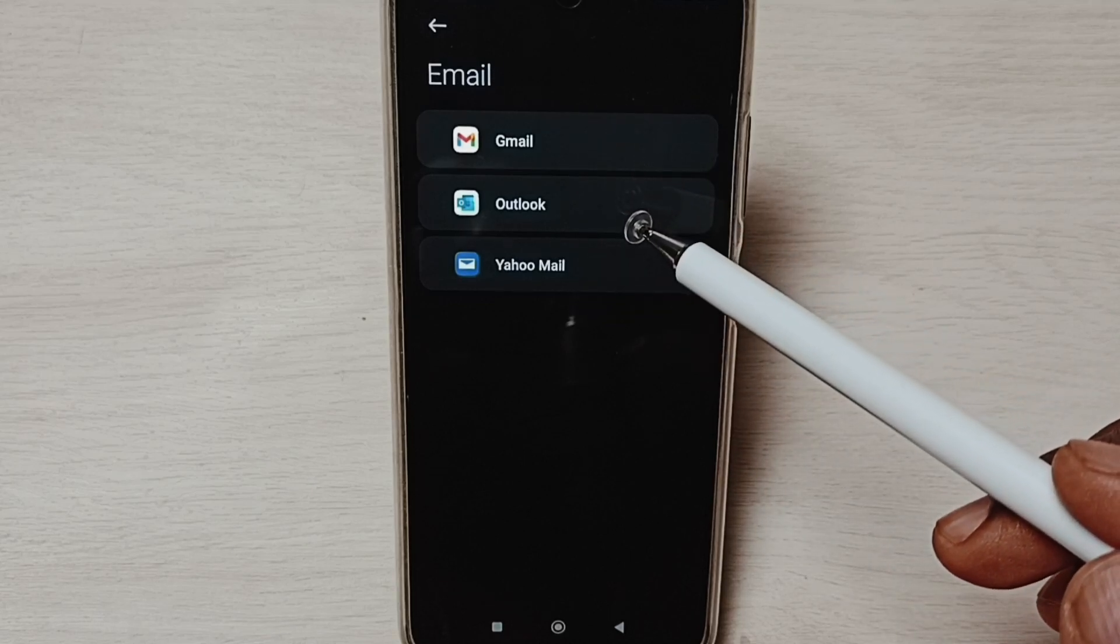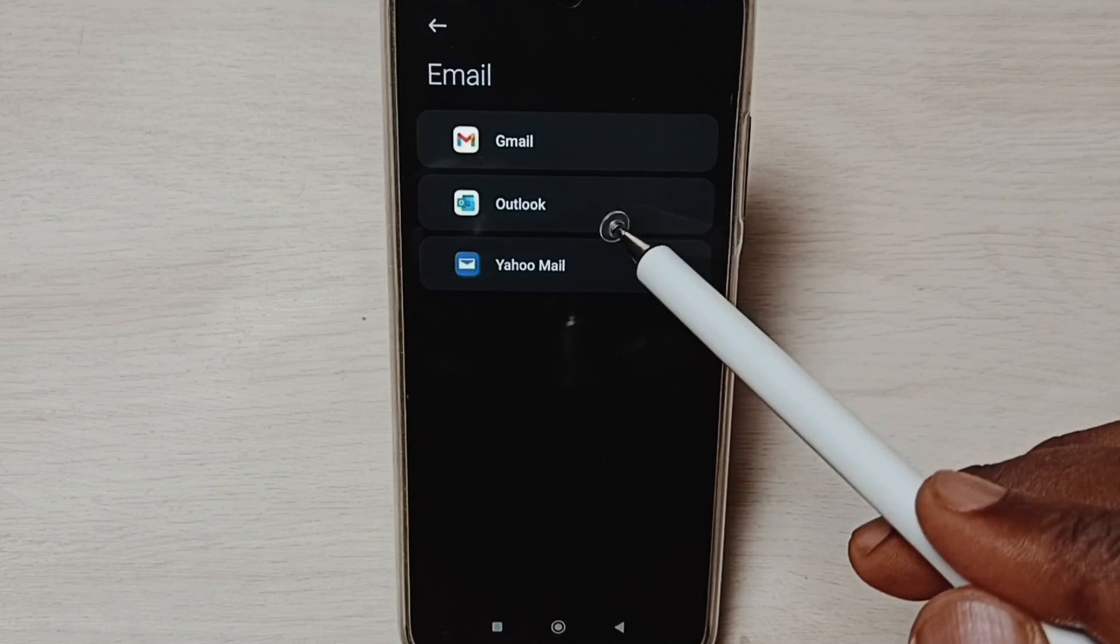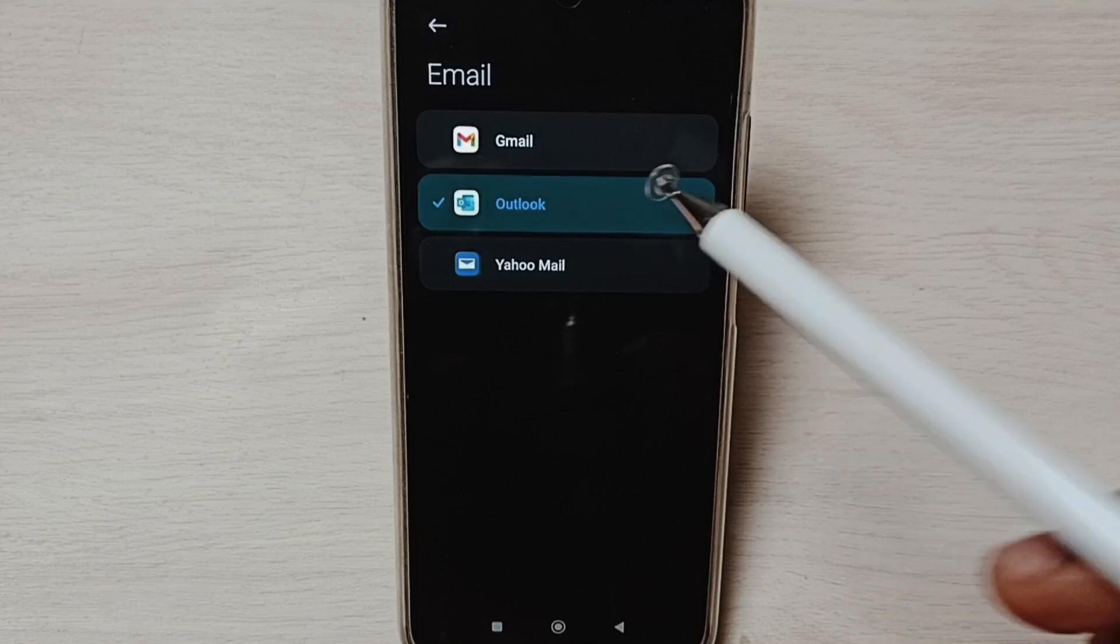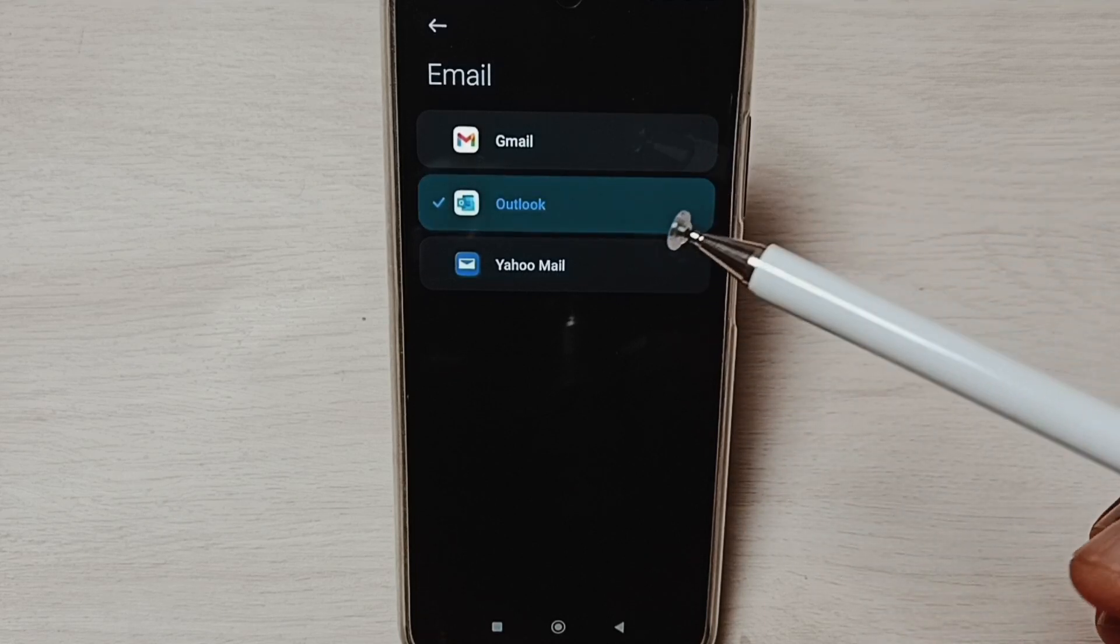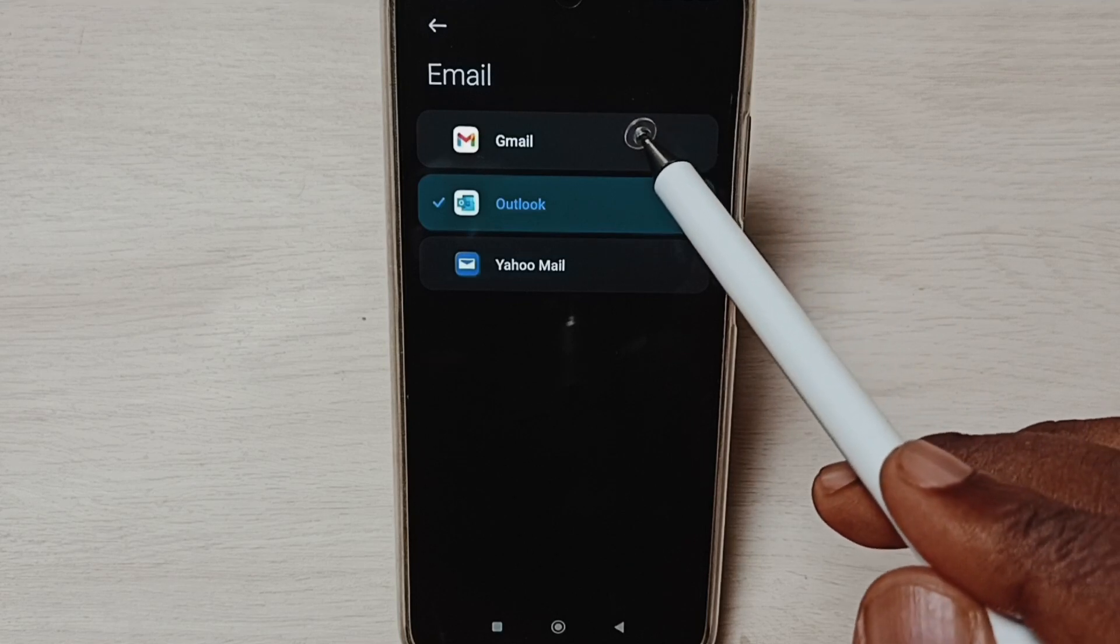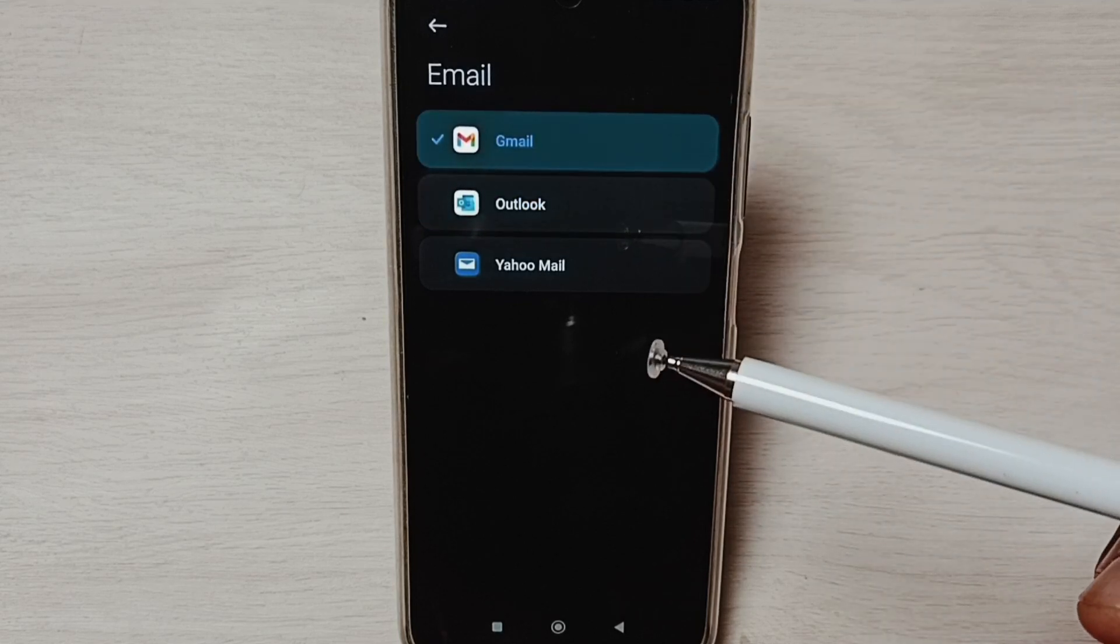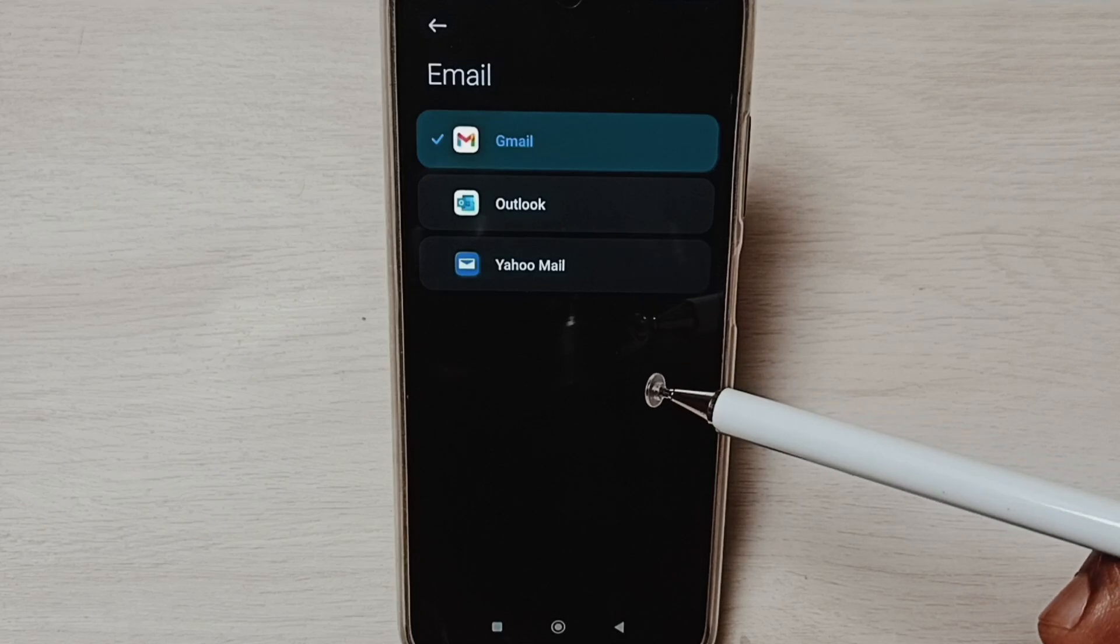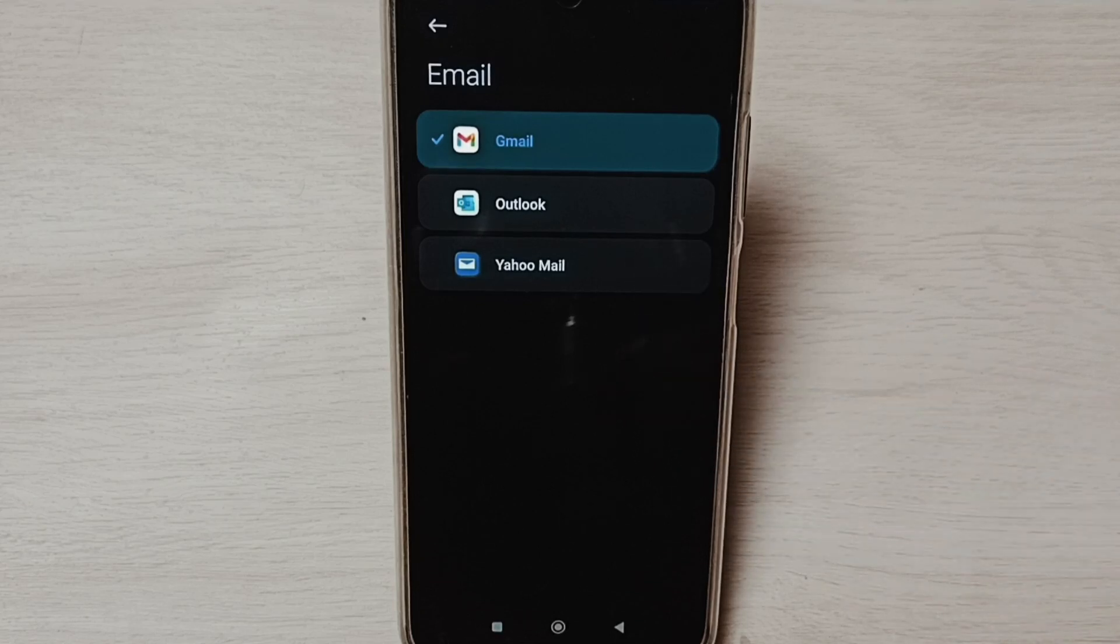Let me set one default email app. I am going to select Outlook. See, now Outlook is the default email app. If you want to change that to Gmail, tap on Gmail. This way we can change the default email app. I hope you enjoyed this video.